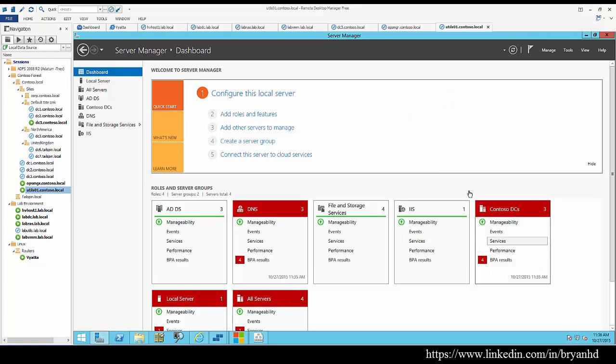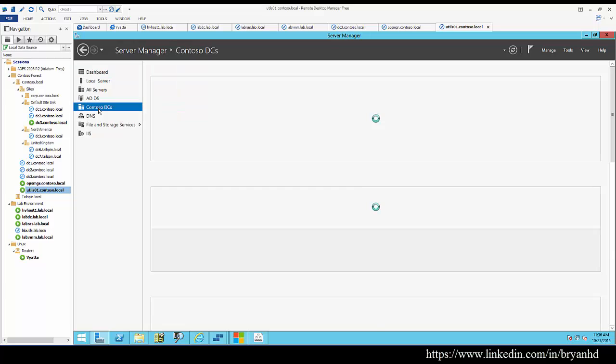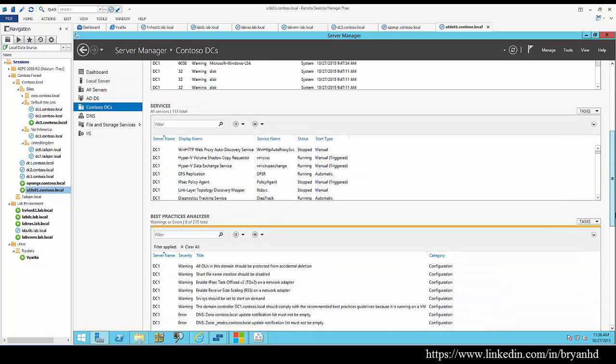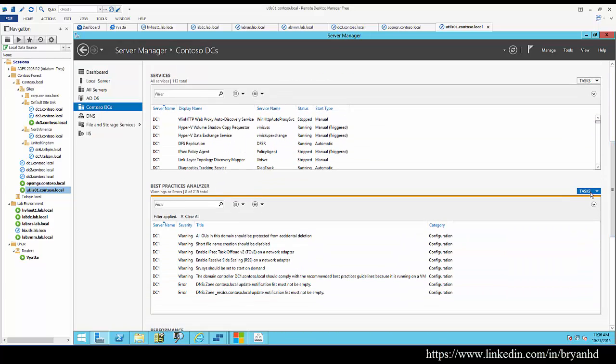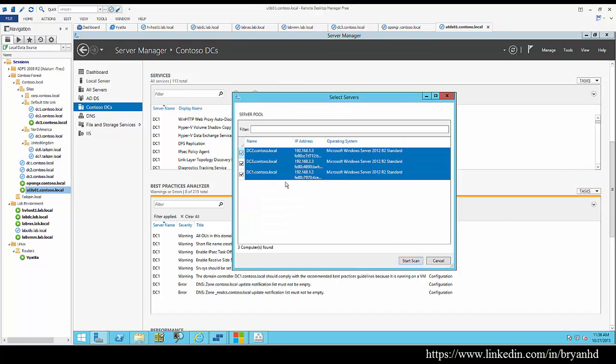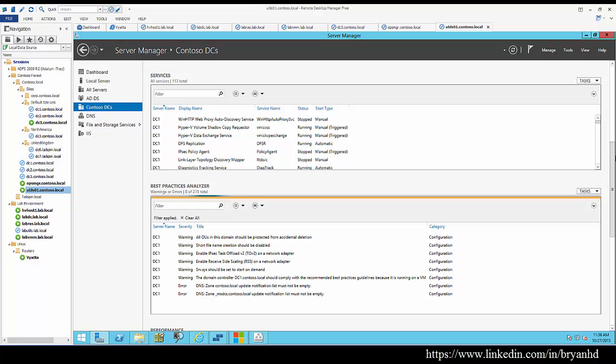Now I'm going to hit OK. The next steps that we'll do is come down to Contoso DCs and kick off the best practice analyzer. Let's choose all the domain controllers involved.